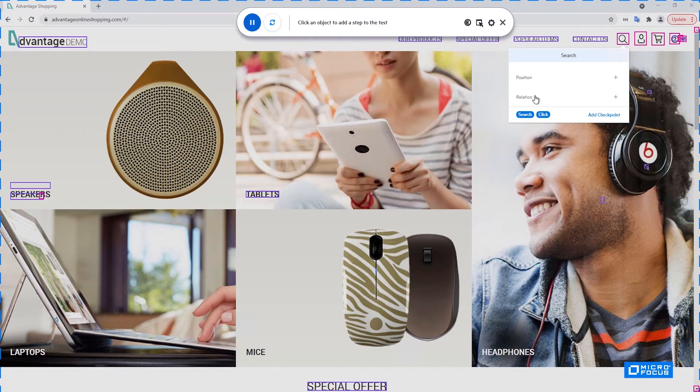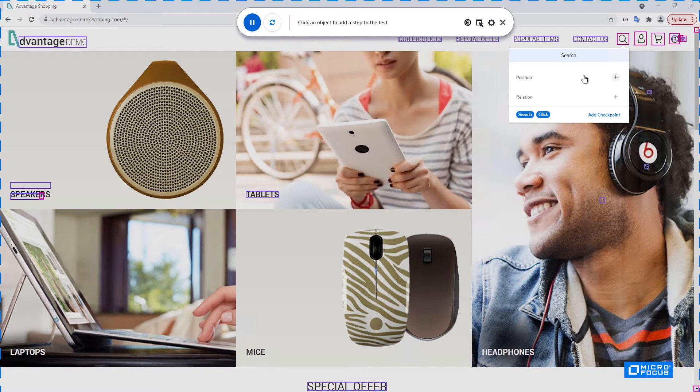The next two options allow you to identify this control using some unique identification. For example, you can edit a position, for example, the second from the left, the third from the top and so on.